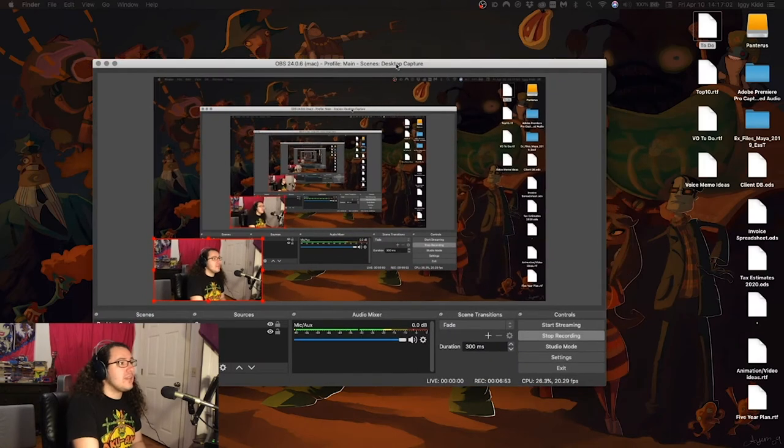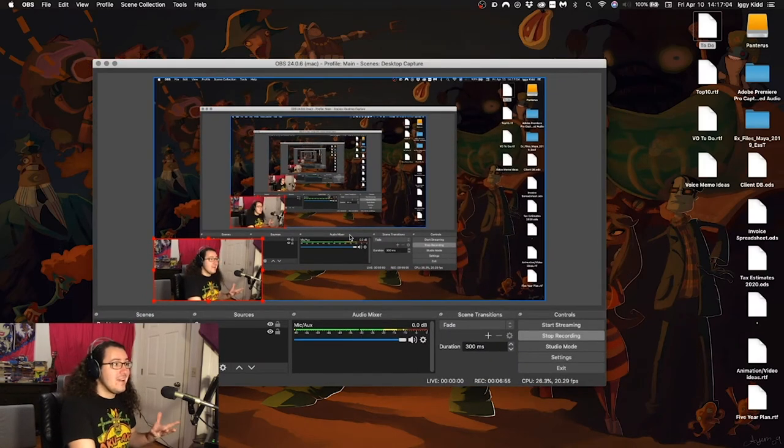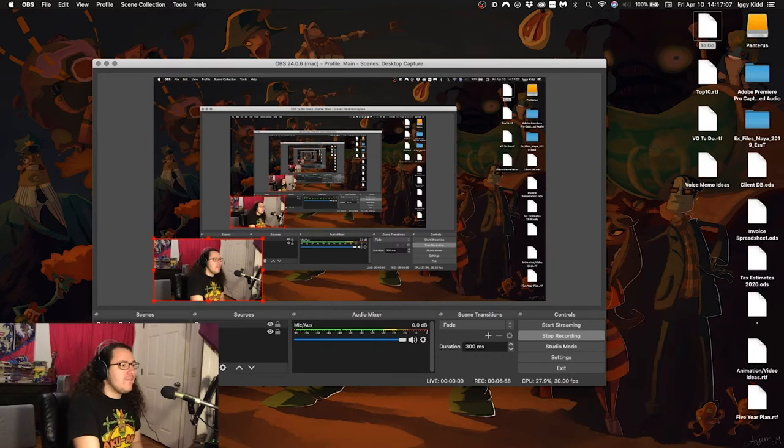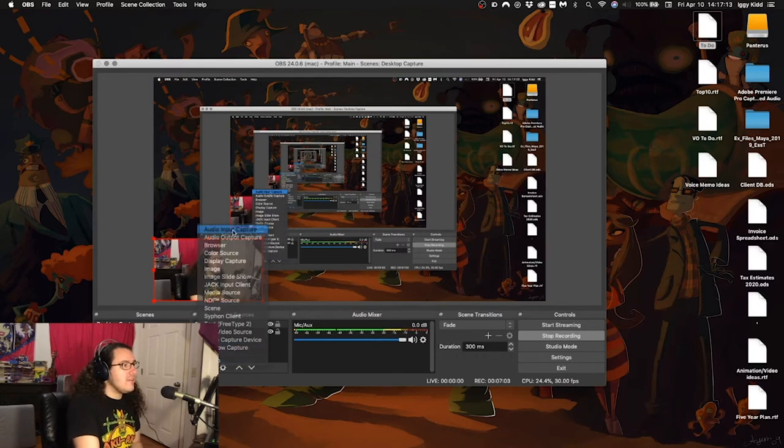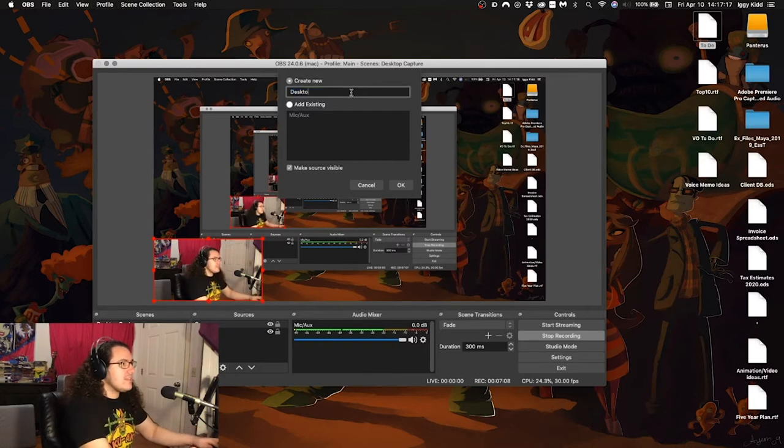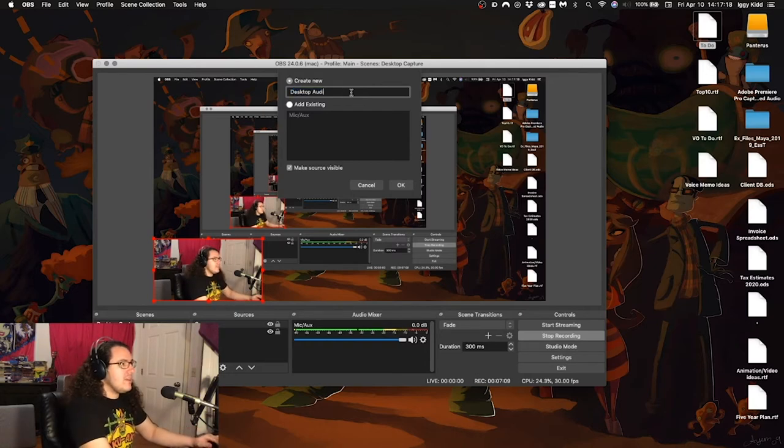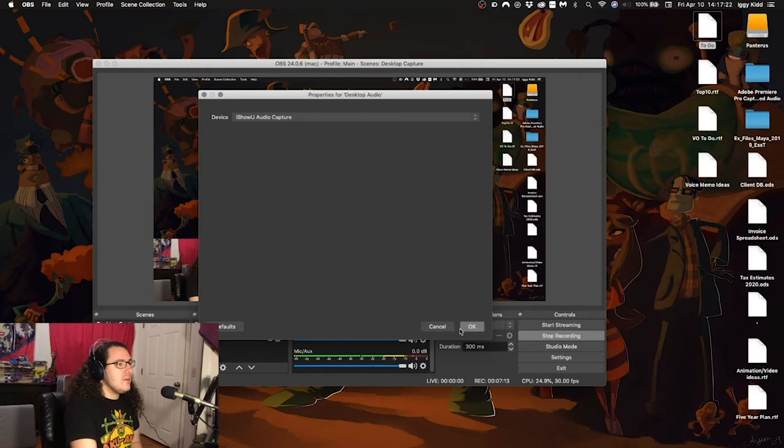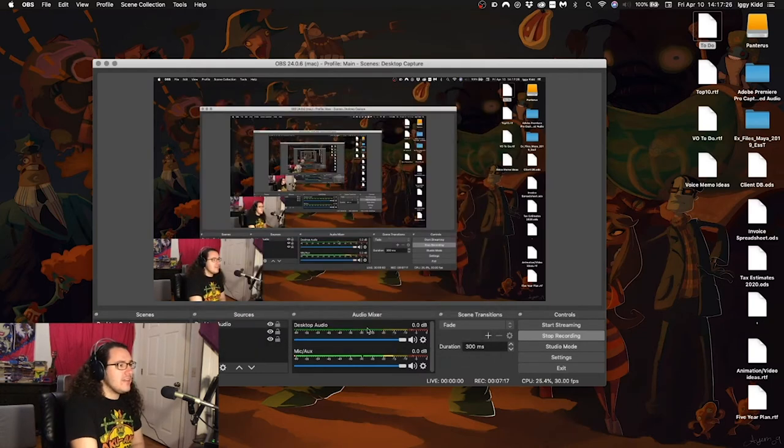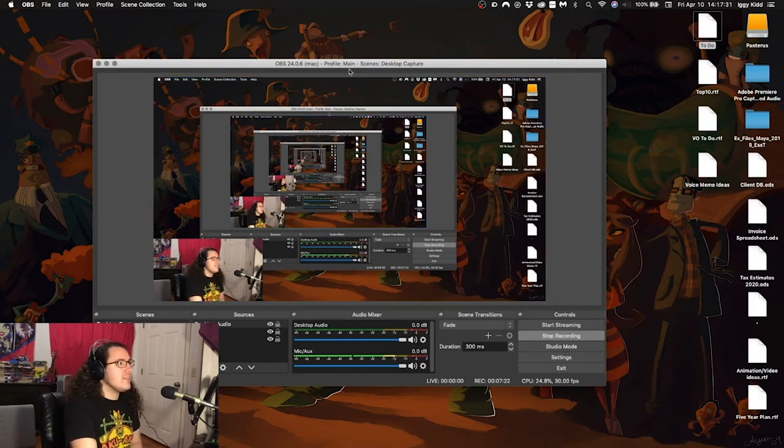So now we bring in OBS, which I'm recording from right now, so hopefully that doesn't mess things up here. But what you do next is you hit plus, hit Audio Input Capture, name it something like Desktop Audio, and then we select iShowU Audio Capture. So now we have this right here, which is going to be the Desktop Audio that we're going to record.